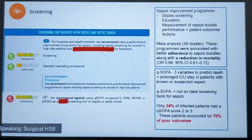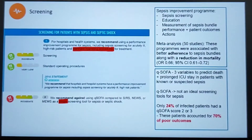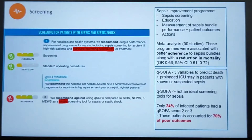Instead, the guidelines recommend using a combination of modalities: patient clinical status, vital signs including heart rate, and screening tools such as qSOFA, SIRS, or NEWS to diagnose Sepsis.